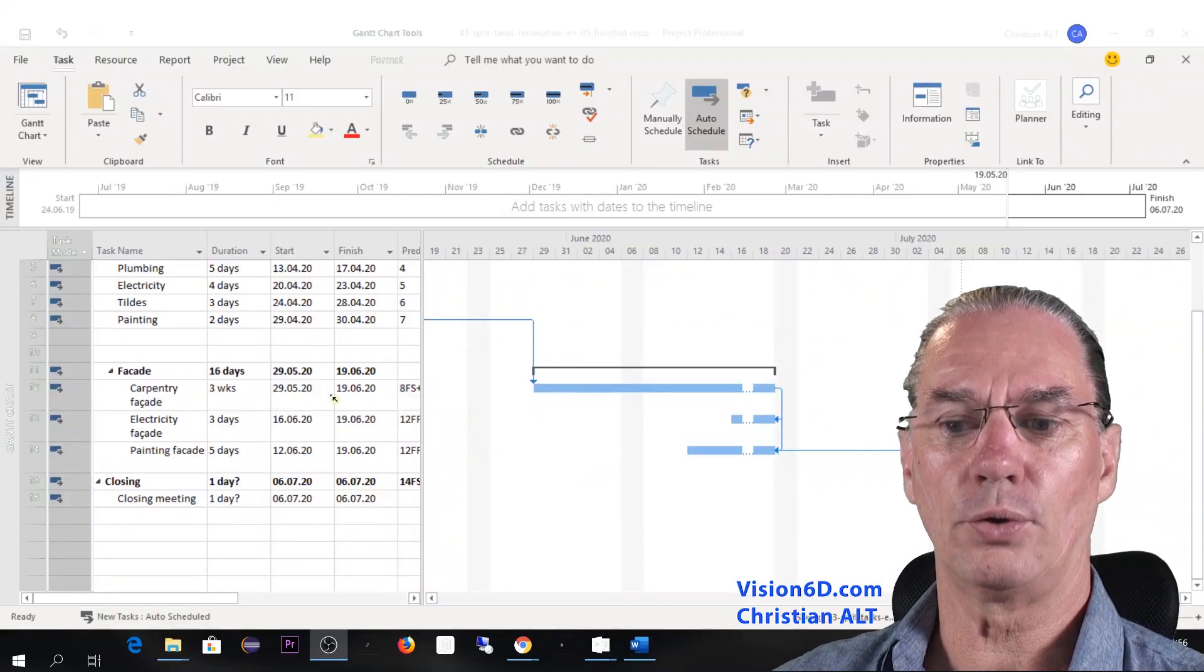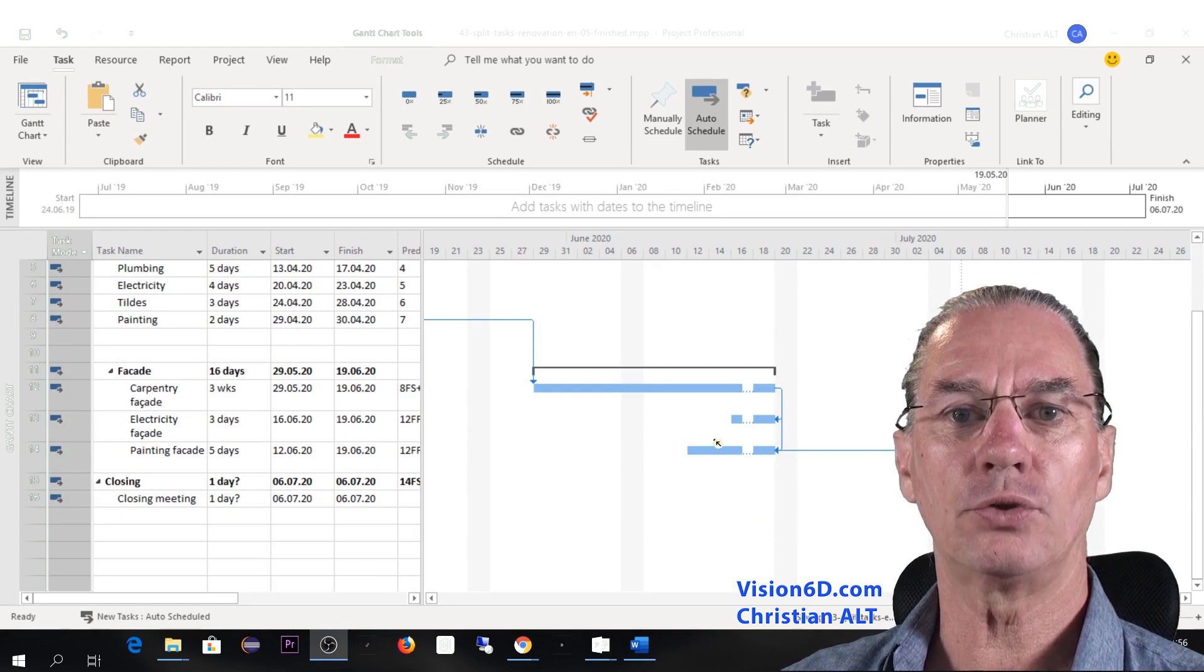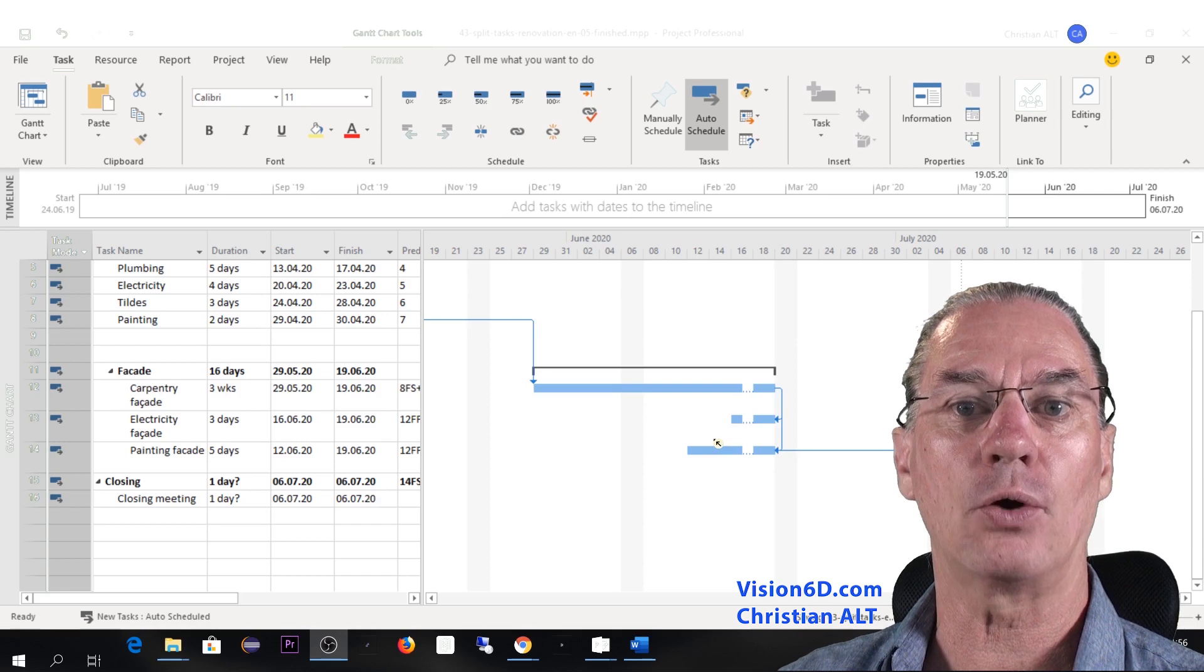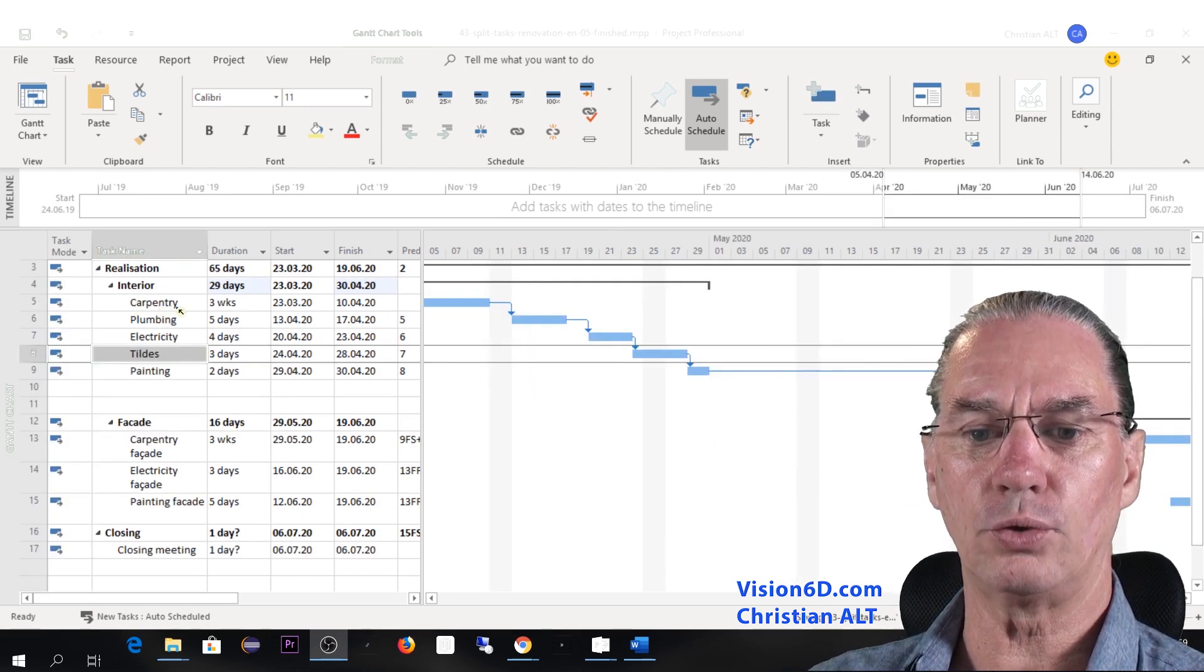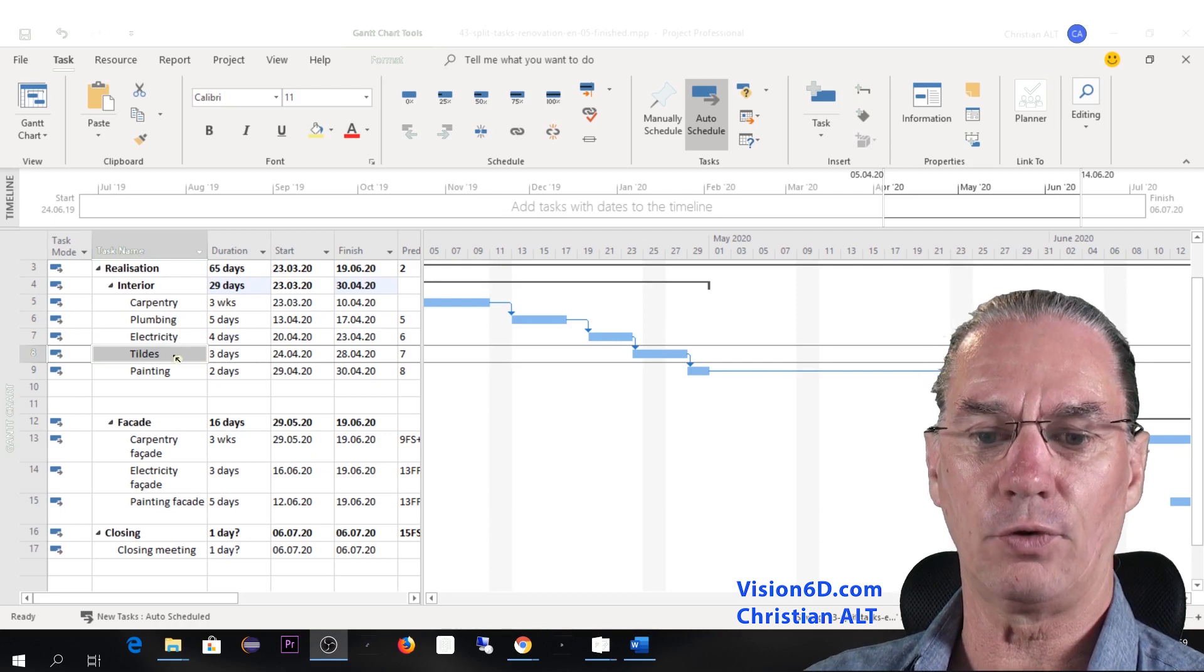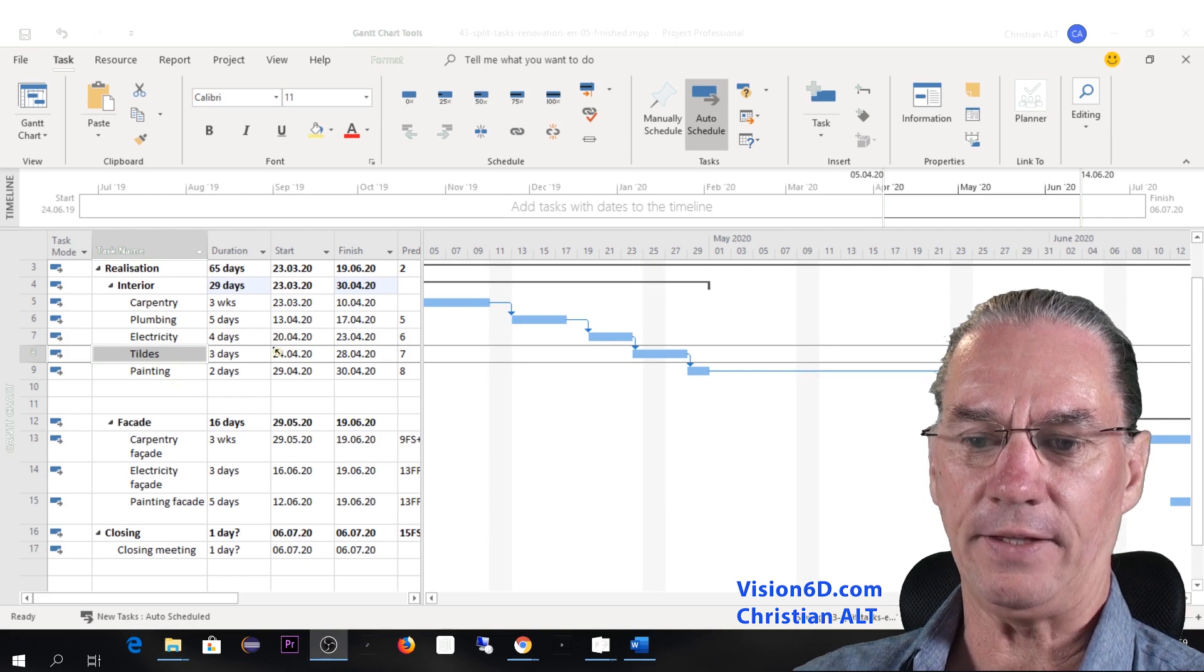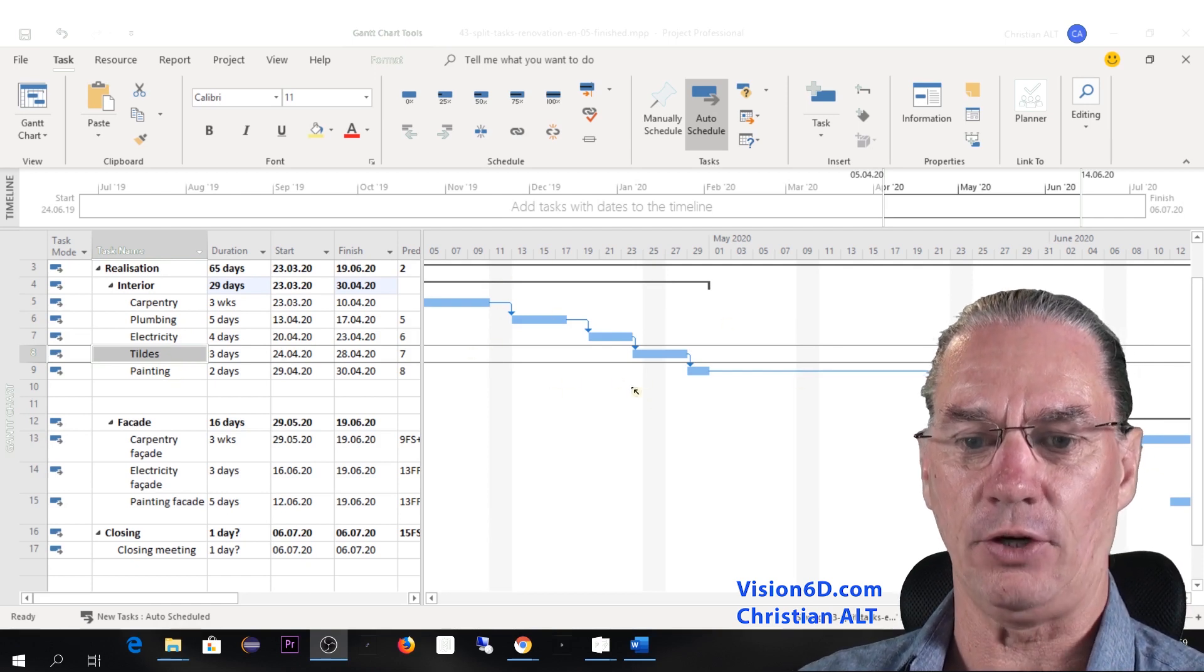Before to look into how I've built that split task, we are going to take a single task and look at how we split it. During the interior work, we had to do carpentry, plumbing, electricity, the tiles on the floor and the walls and the paintings. And I had the planning that was as such as it is here.